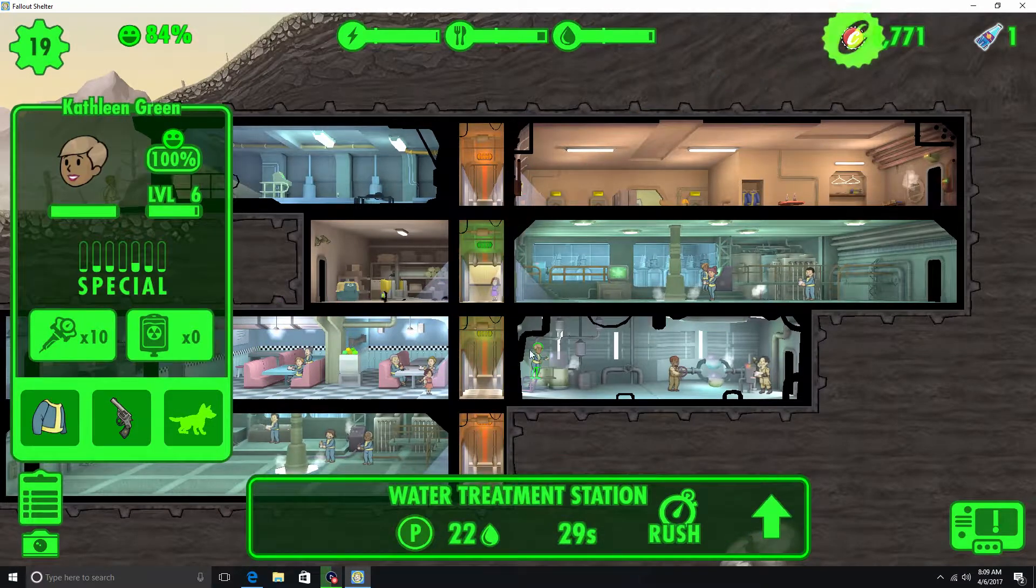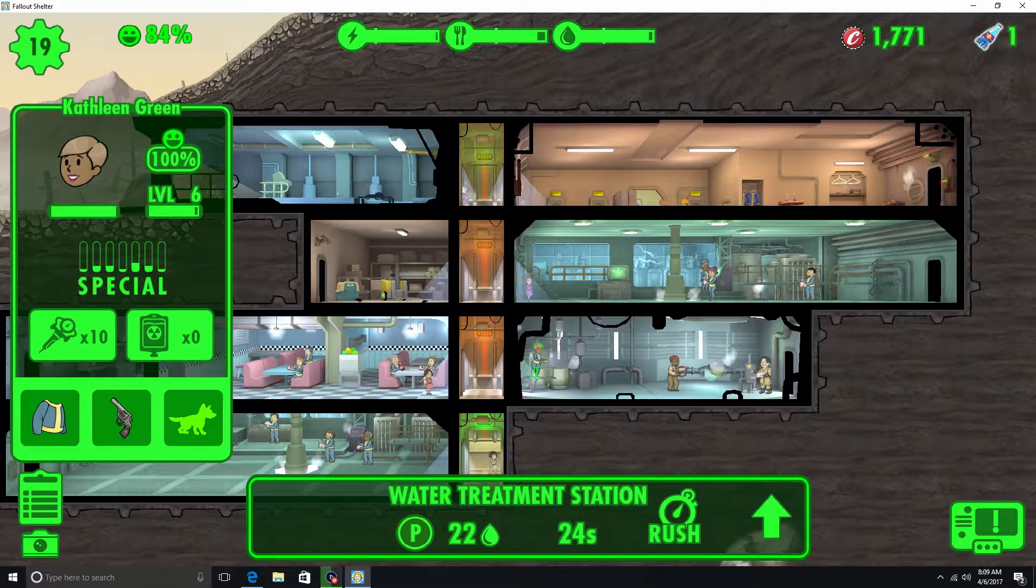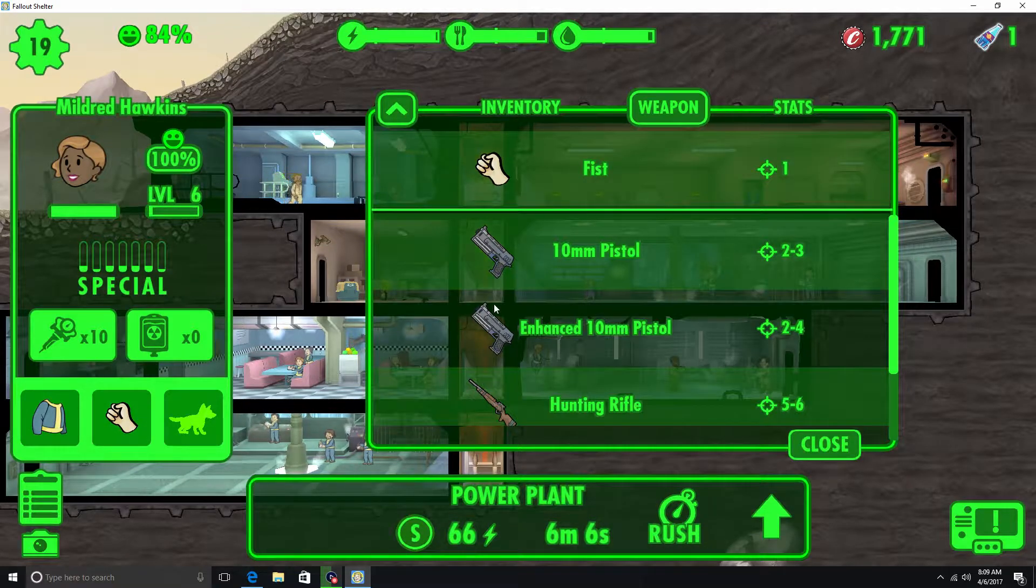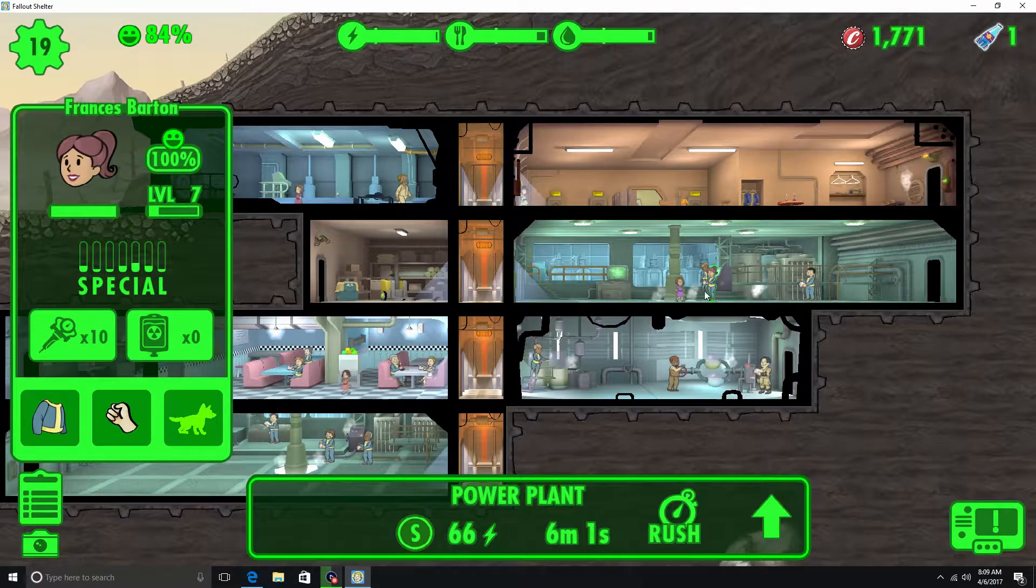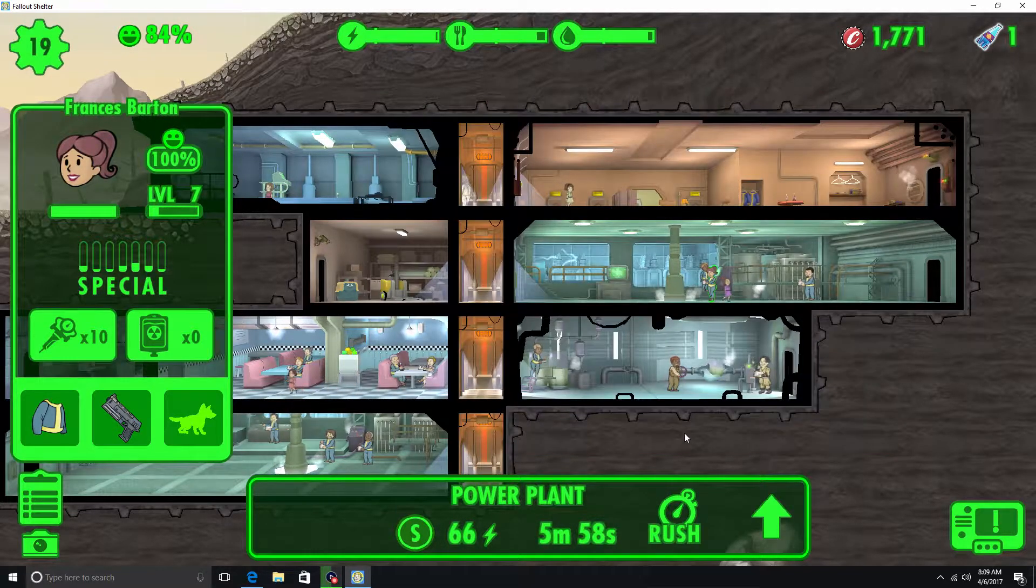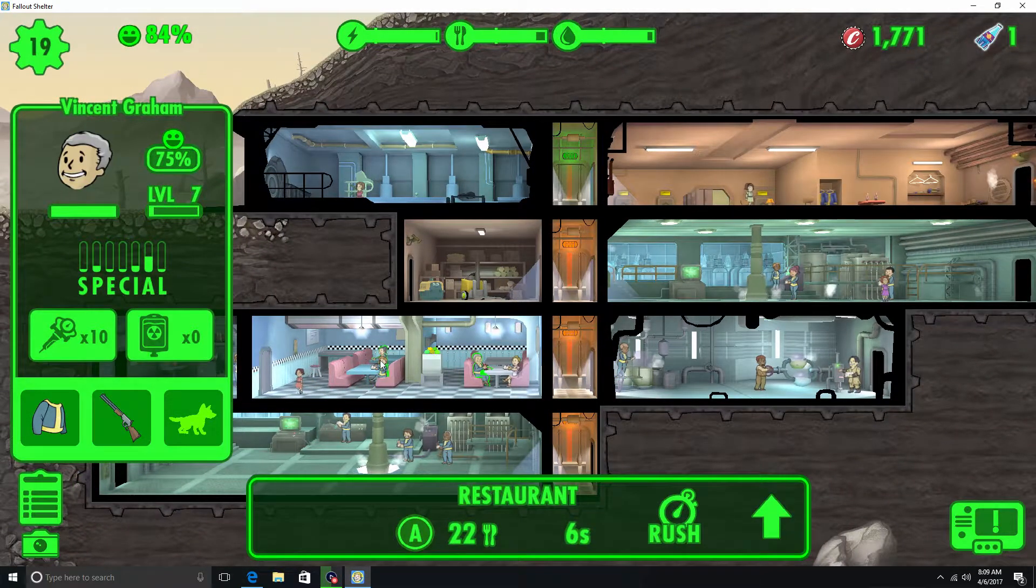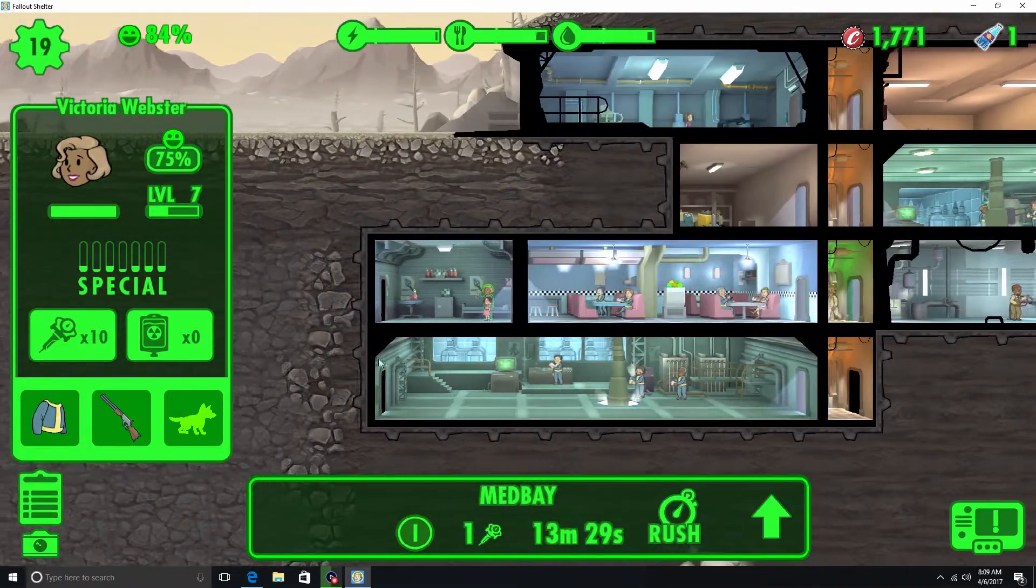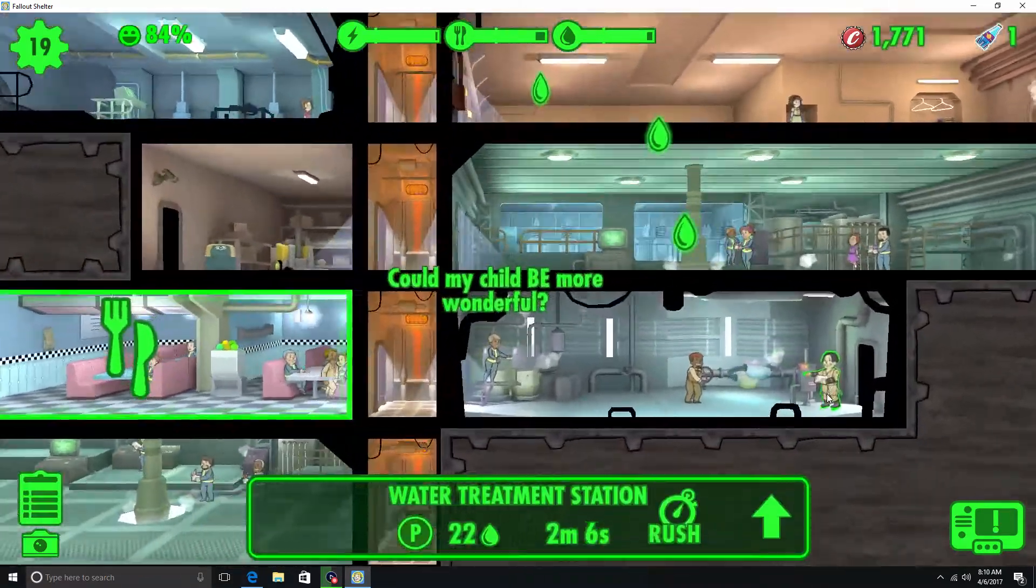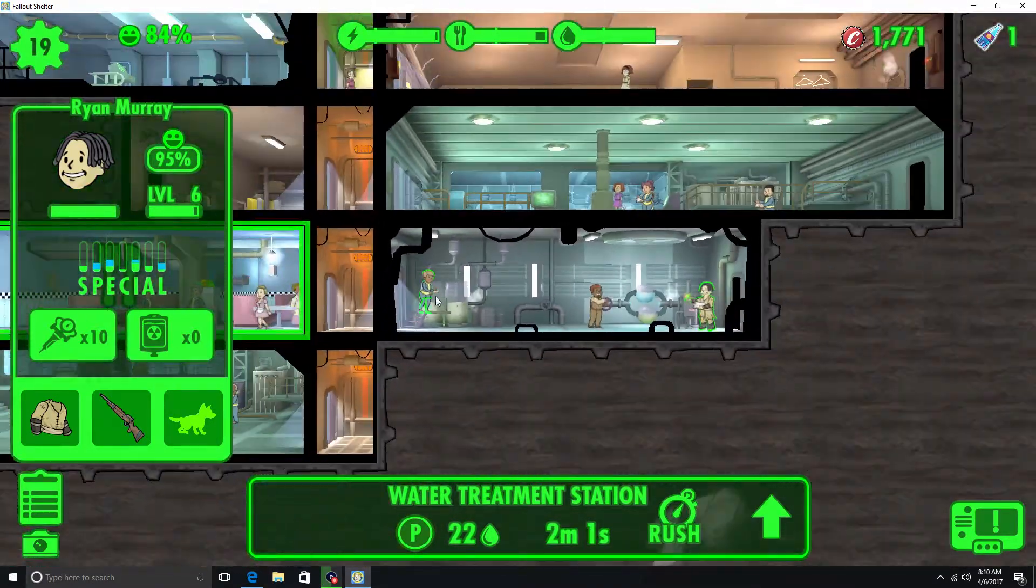Okay, and I guess since we got weapons, we'll go ahead and start loading these people up with weapons. 10mm pistol. You already have one. Alright. Give you a hunting rifle. You already have something. Alright, rusty hunting rifle.